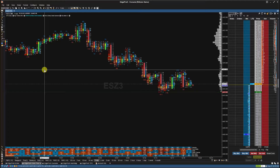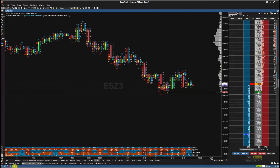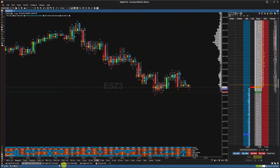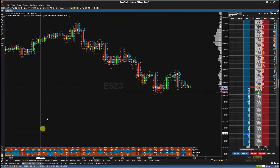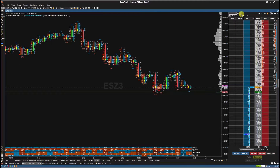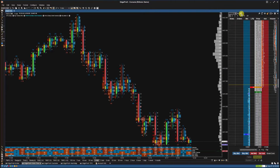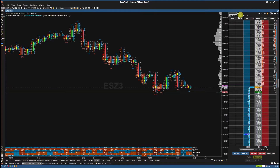Hey traders, in this video we'll go over the order flow chart and study settings in EdgePro X. First, select the order flow chart tab from the lower left of your workspace. Then, click on the scale price graph with DOM icon if your DOM is open.